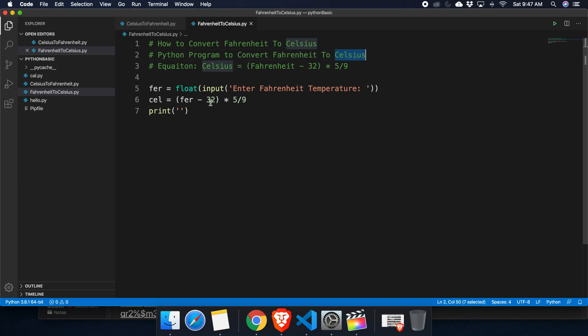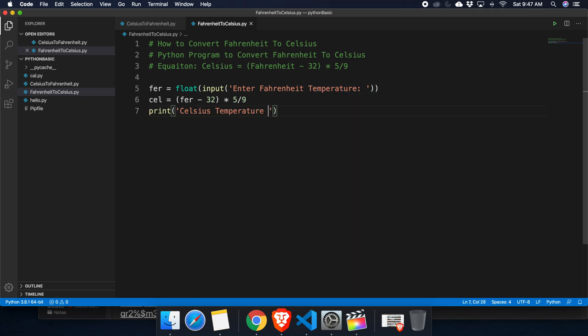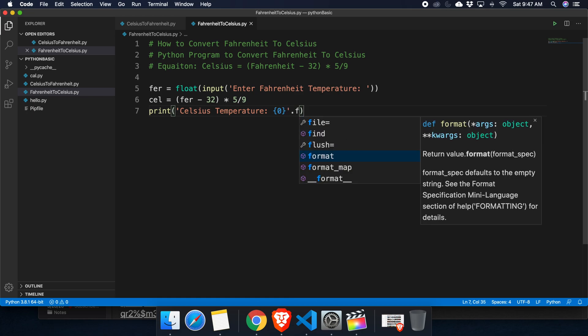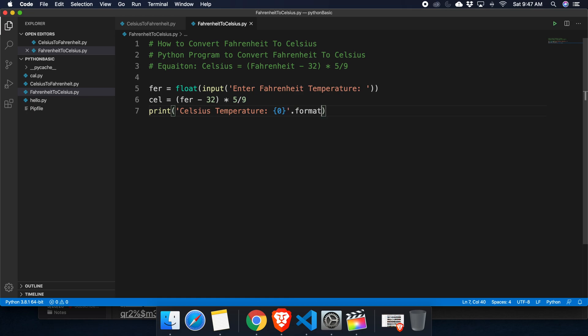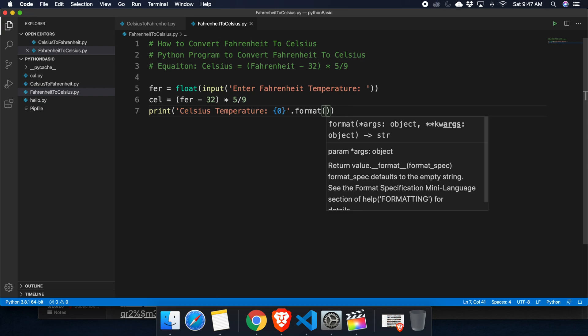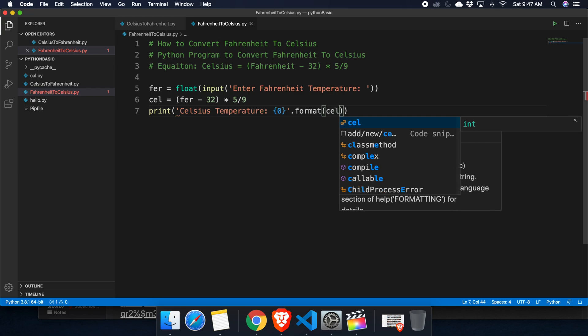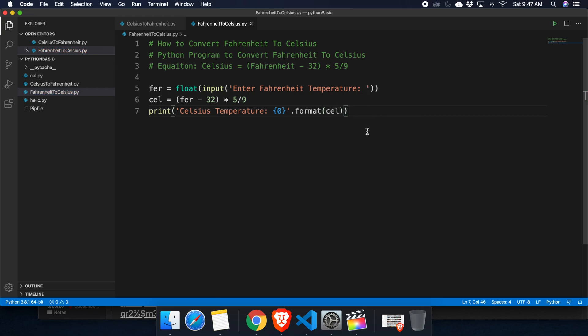We can put celsius here, celsius temperature. Then we can print the output of this celsius. Here the argument is zero because this will be the first, and then we can use the format method and inside it we can mention what we need to format. This is the celsius temperature, so we type celsius.